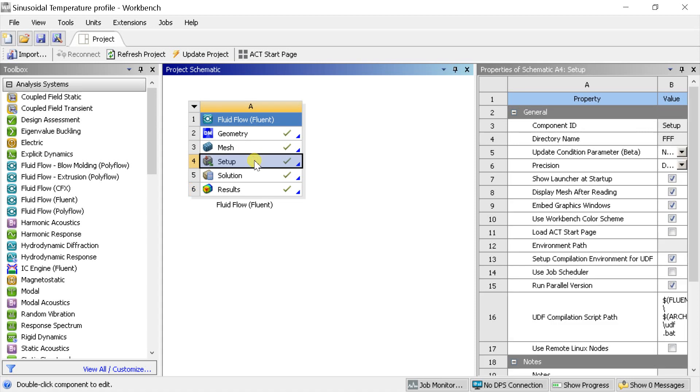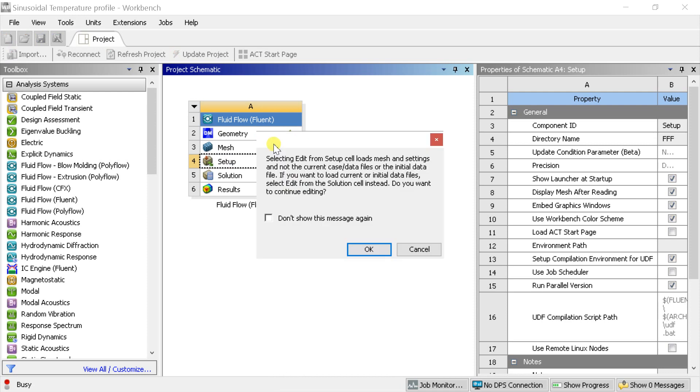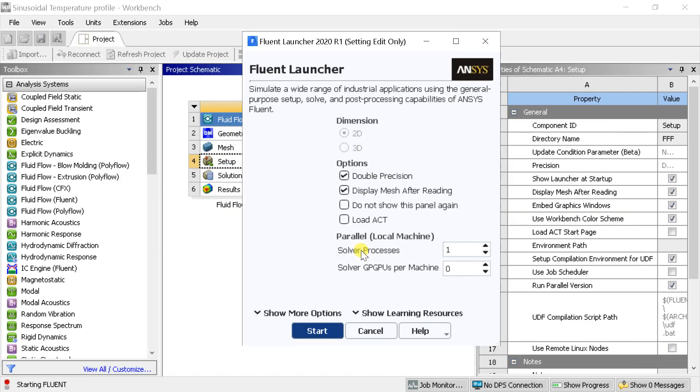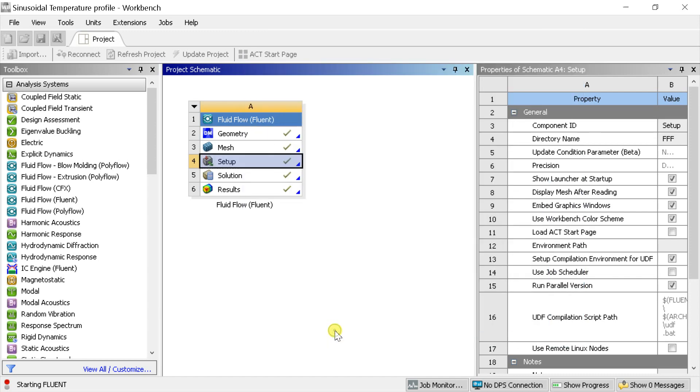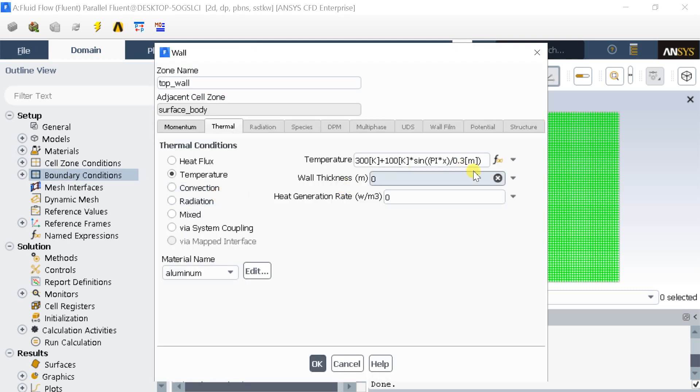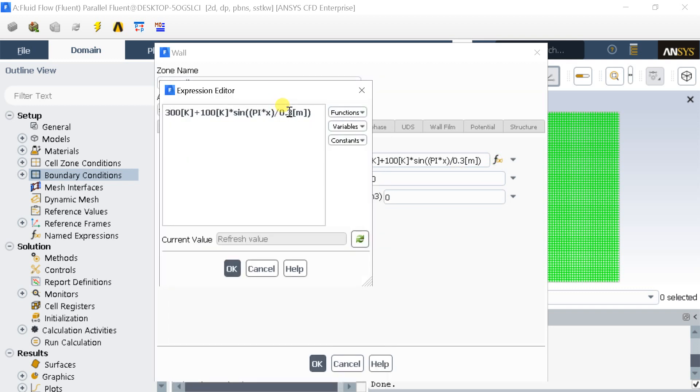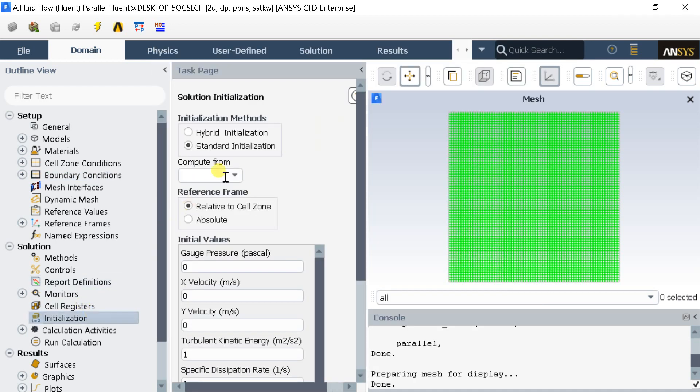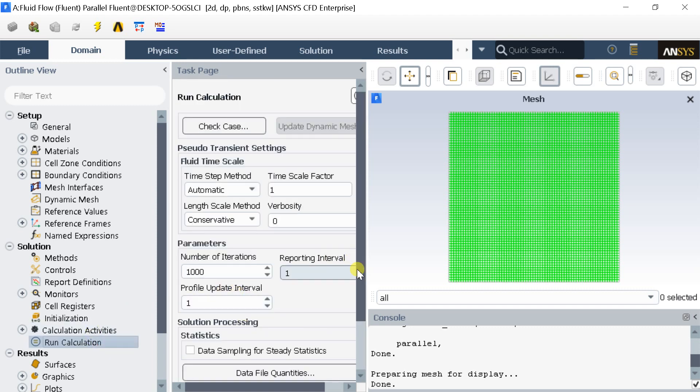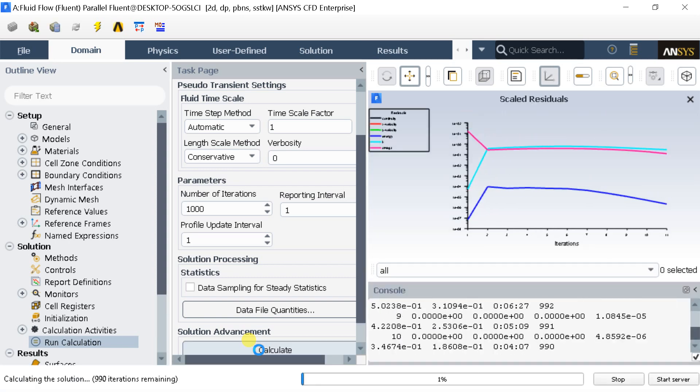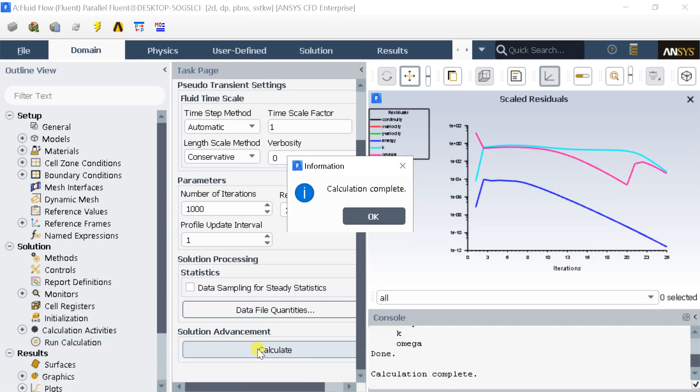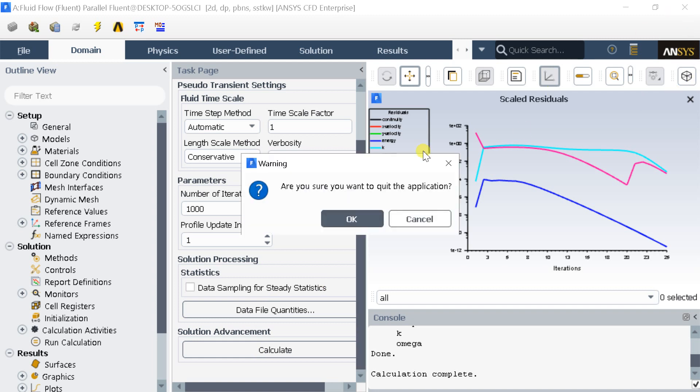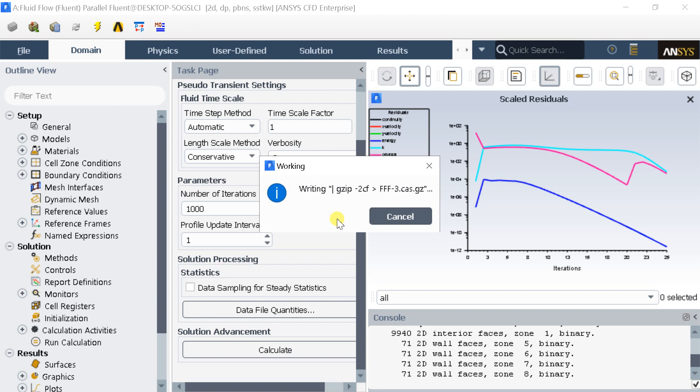Open the solver setup and the expression editor. Modify the expression and press OK.